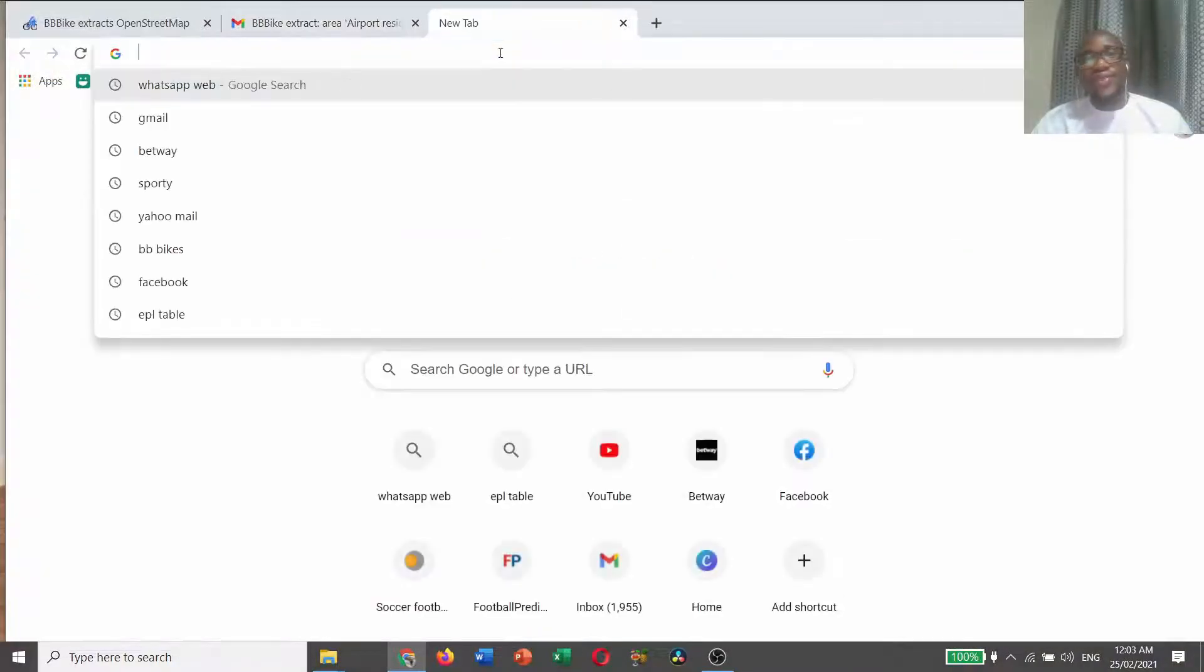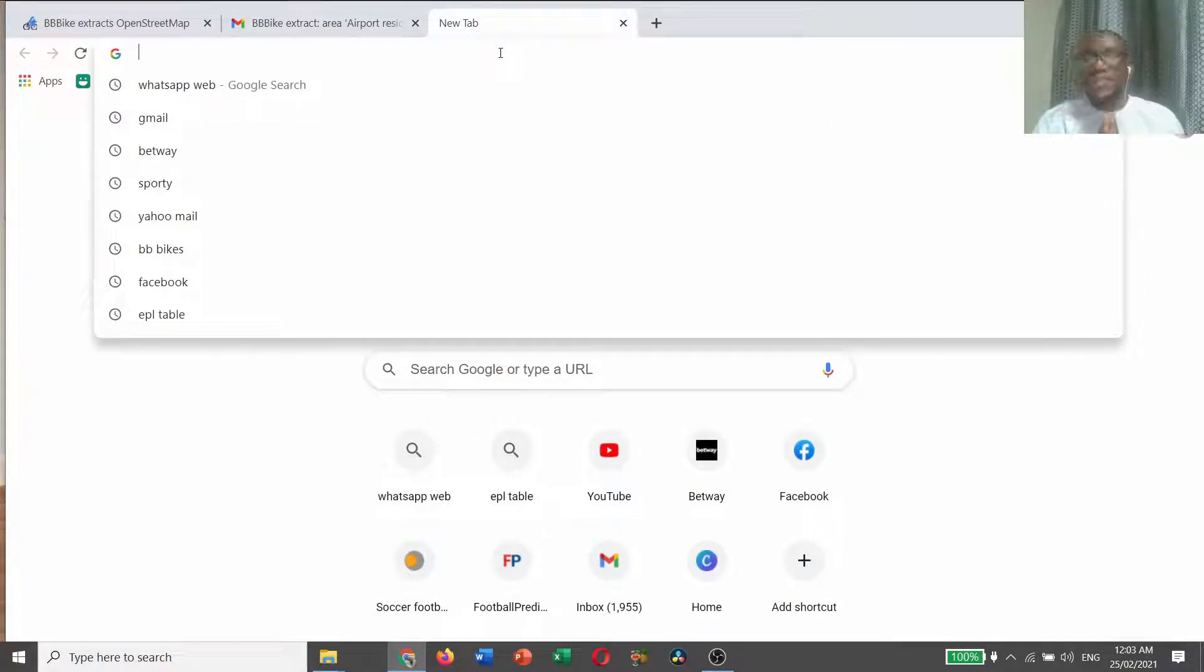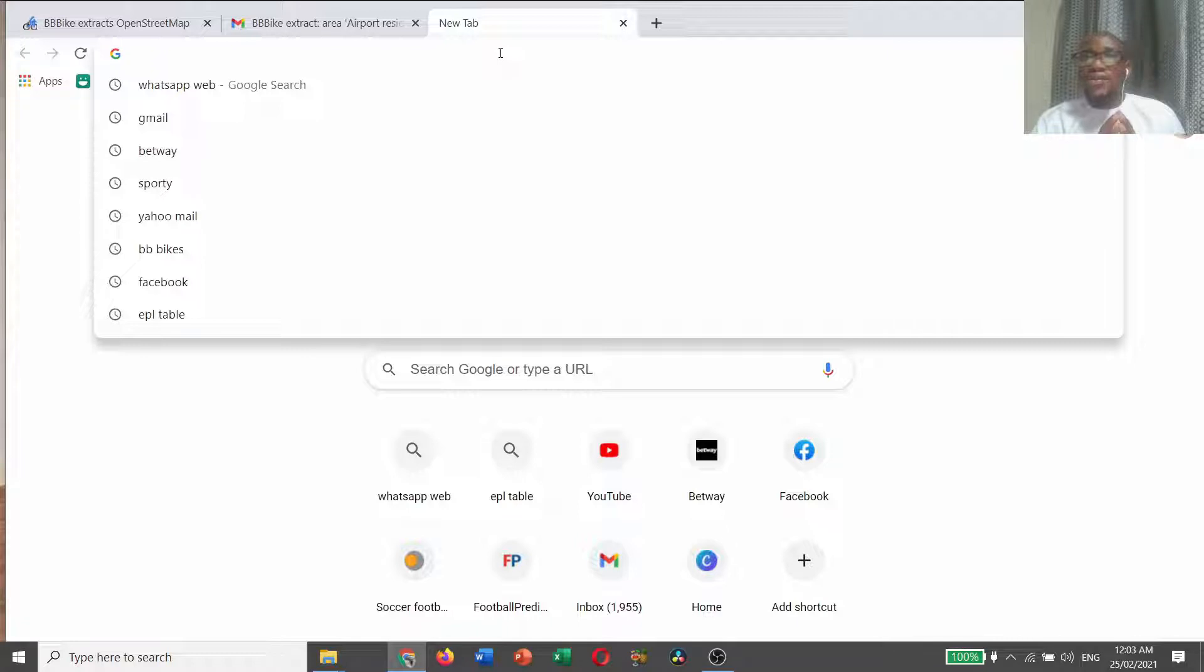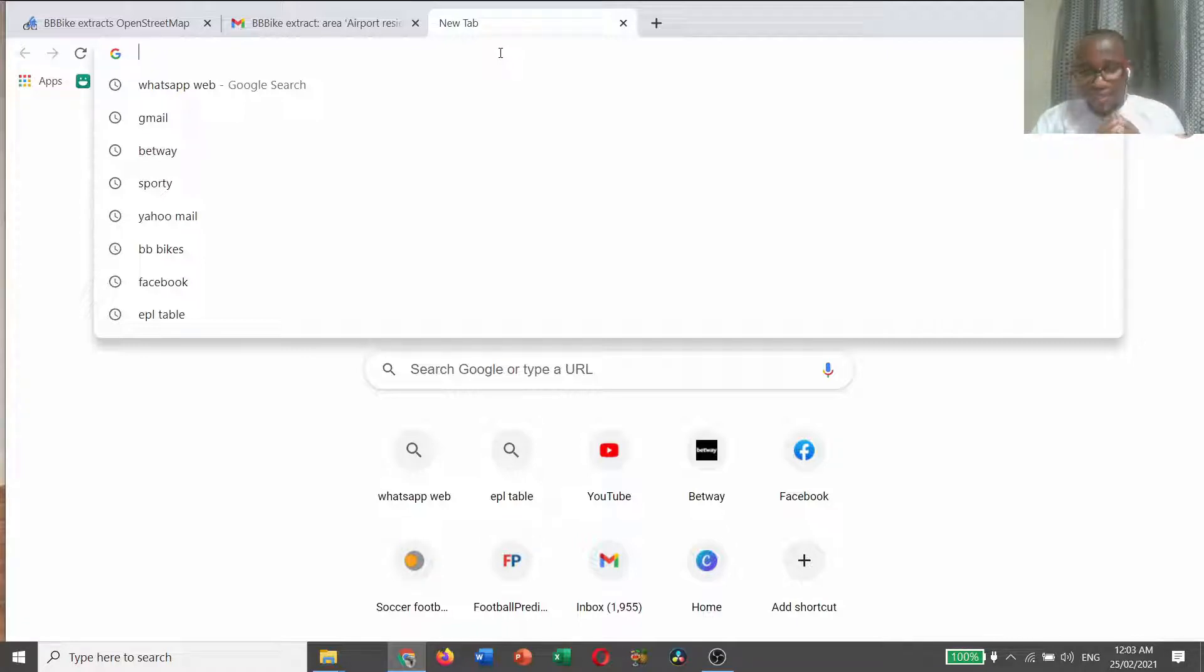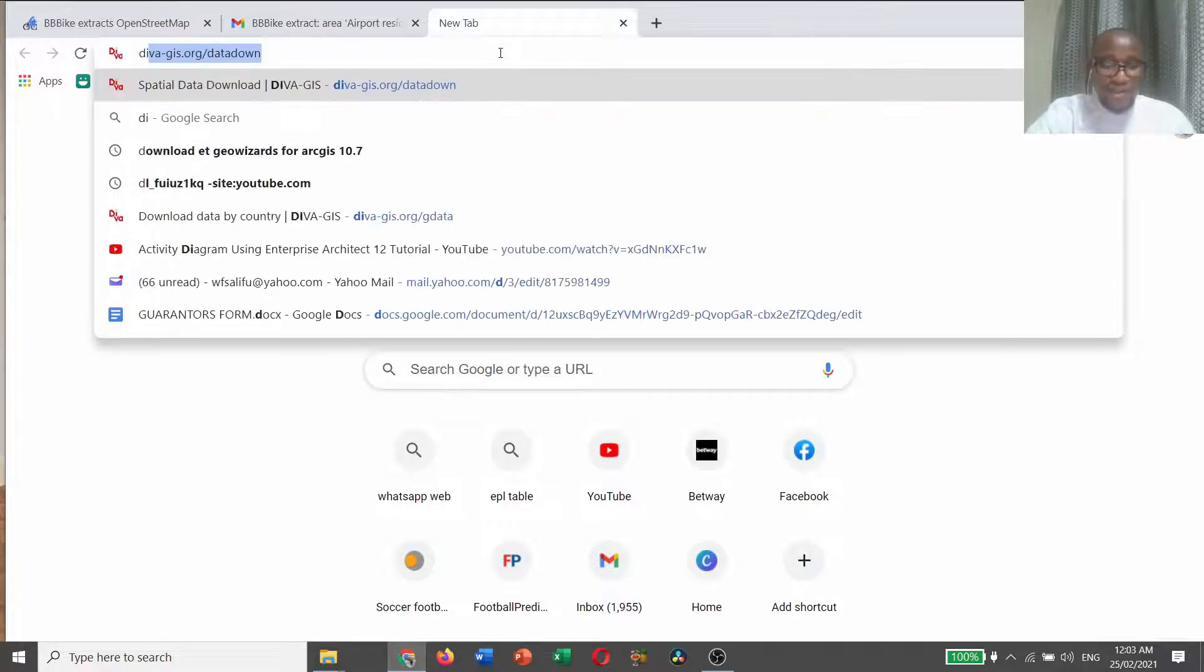Now we are done with how to download vector data from BBBikes website. Now I want to show you another website that you can download spatial data. That website is DIVA-GIS.